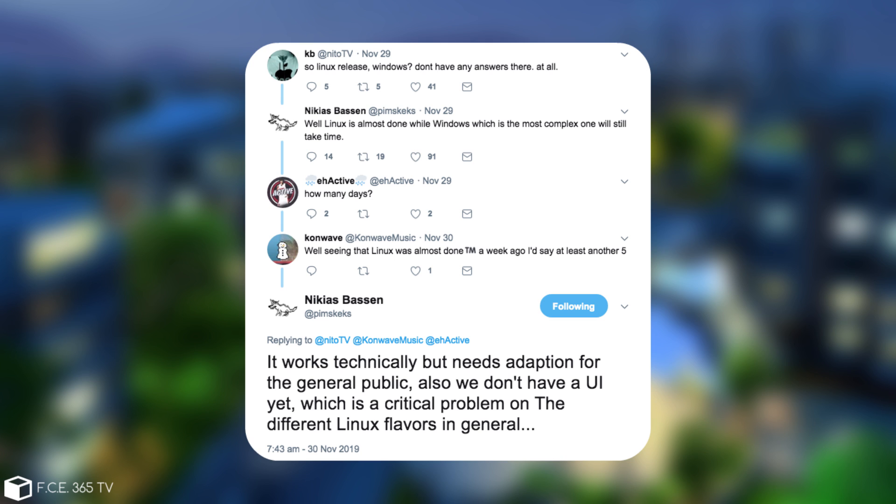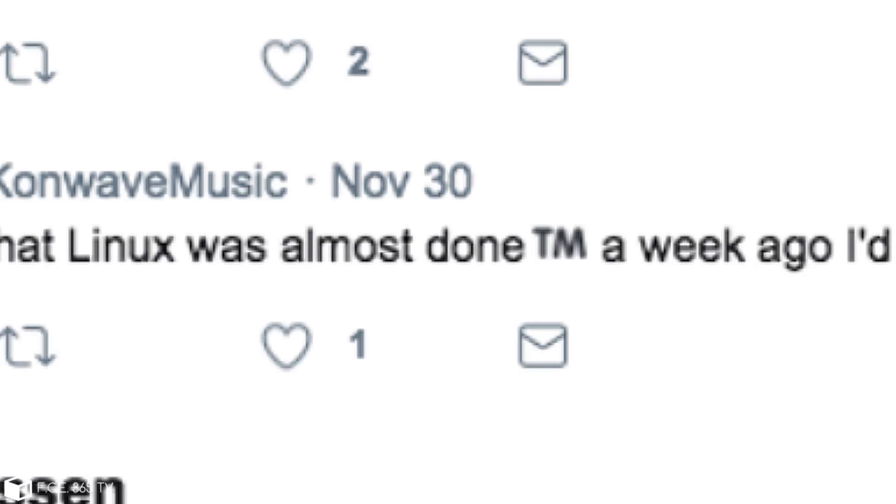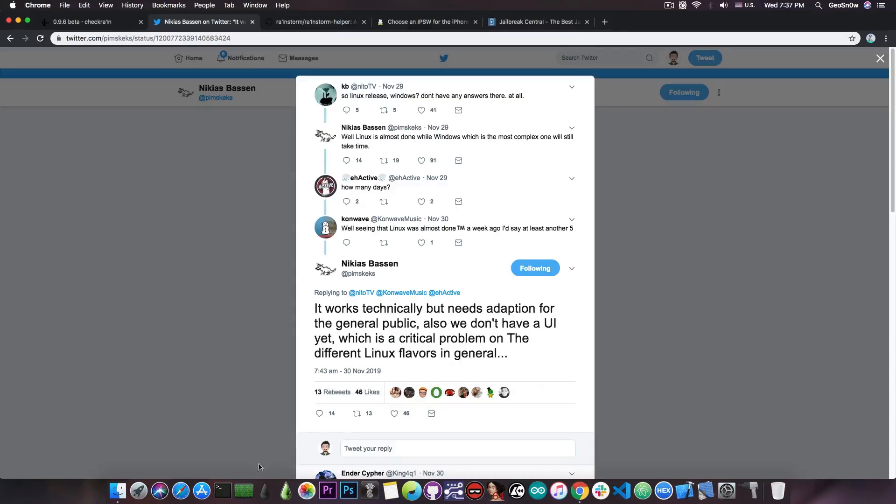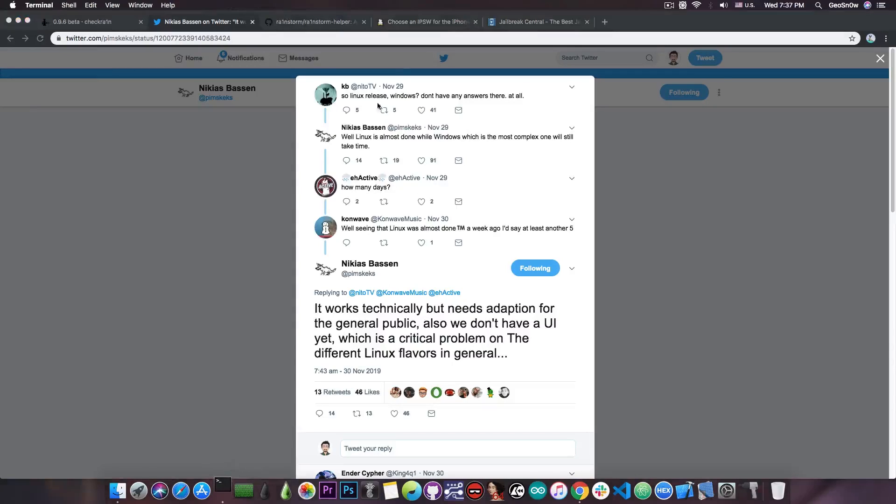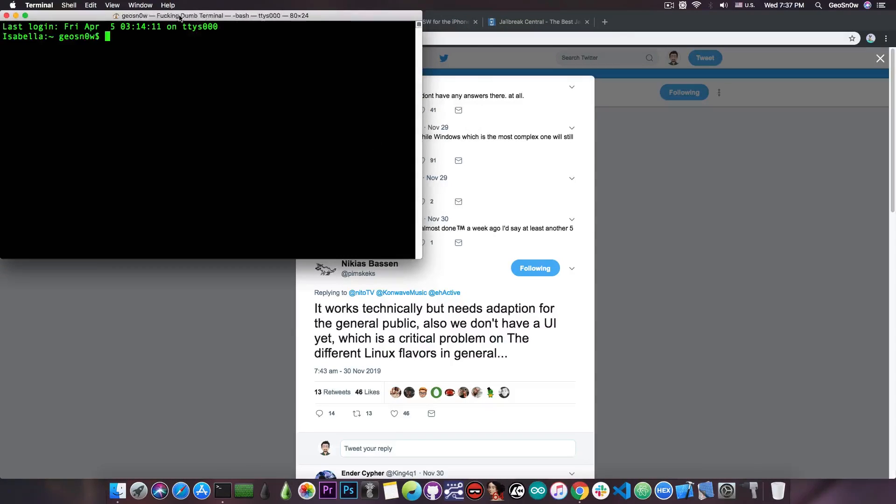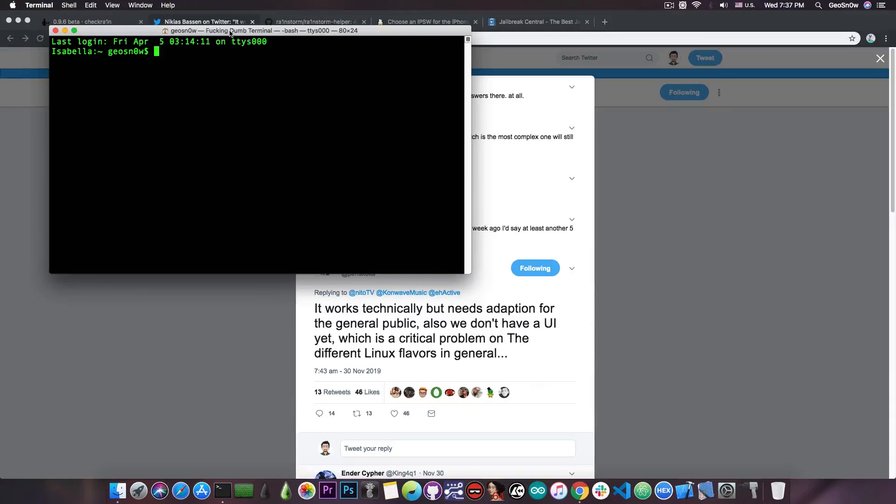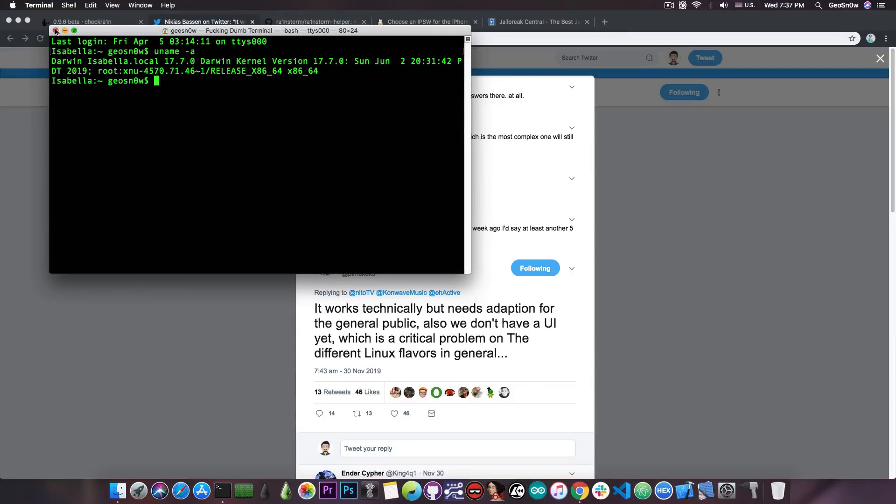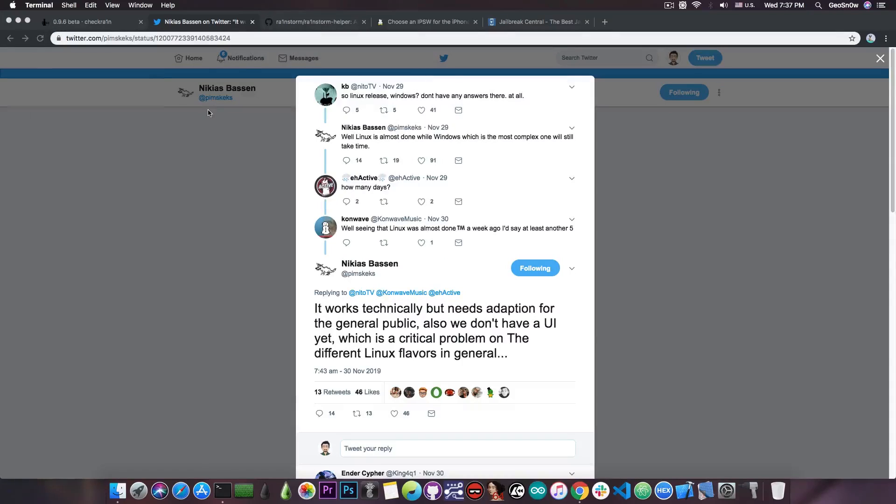So while they do have a proper Linux version that actually works, or technically works, they don't have a UI for it, or the graphical user interface, which means that it's not going to be very useful for the general public, unless everybody starts using the terminal, which looks sort of like this. You have to run various commands, like uname-a is an example of a command that you have to type manually, so it's definitely going to be a little bit hard for those of you who are not very accustomed to the terminal.